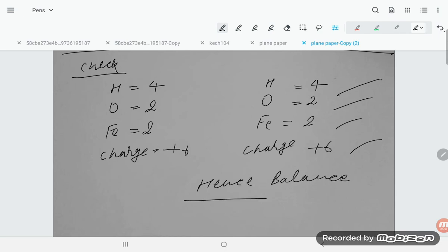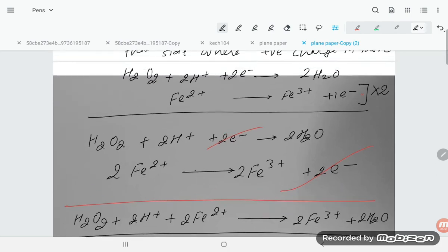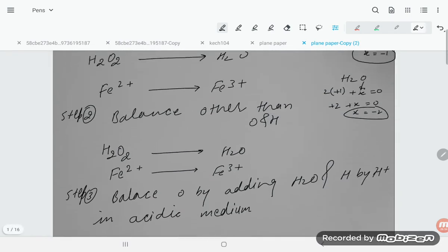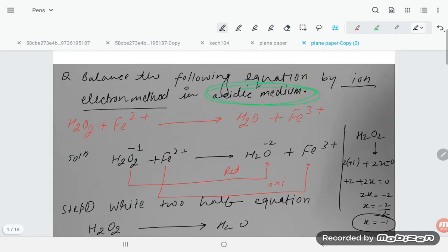Hence the redox reaction is balanced. This is all about balancing redox reactions by the ion-electron method. Thank you so much for watching. If you find this video helpful, please like and subscribe to the channel, and don't forget to comment.